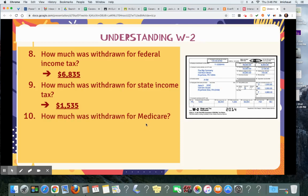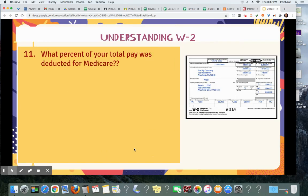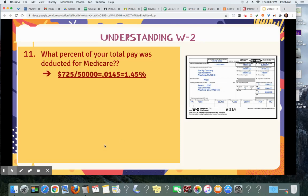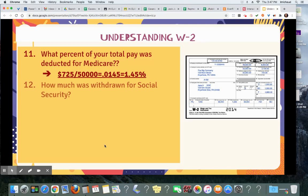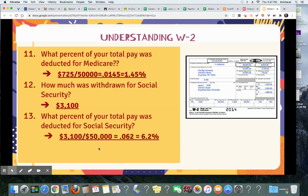How much was withdrawn for Medicare? That's going to be $725. What percent of your total pay was deducted for Medicare? You want to take the $725 and divide it by $50,000 — that's 0.0145, which is 1.45%. How much was withdrawn for social security? $3,100. What percent of your total pay was deducted for social security? It should be 6.2%. So $3,100 divided by $50,000 equals 0.062, which is 6.2%.